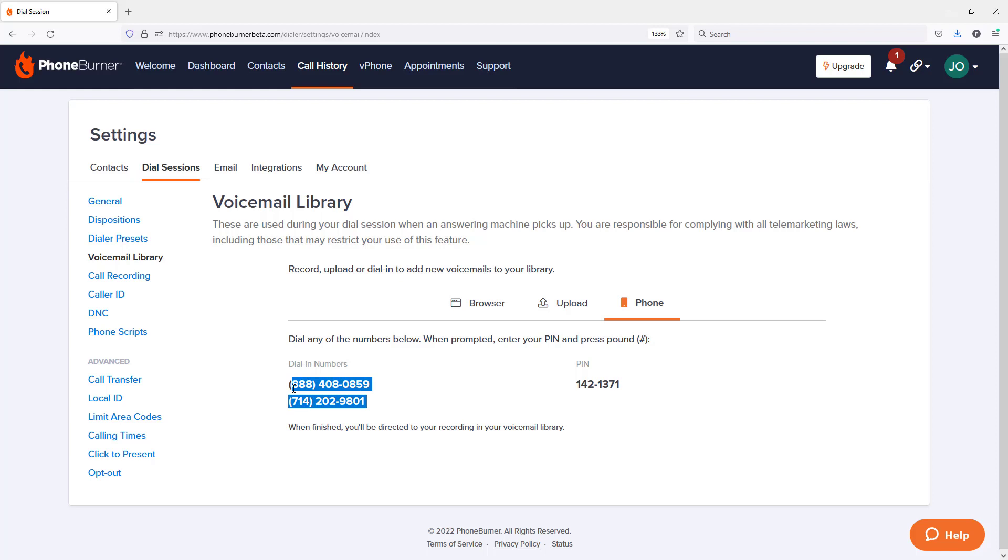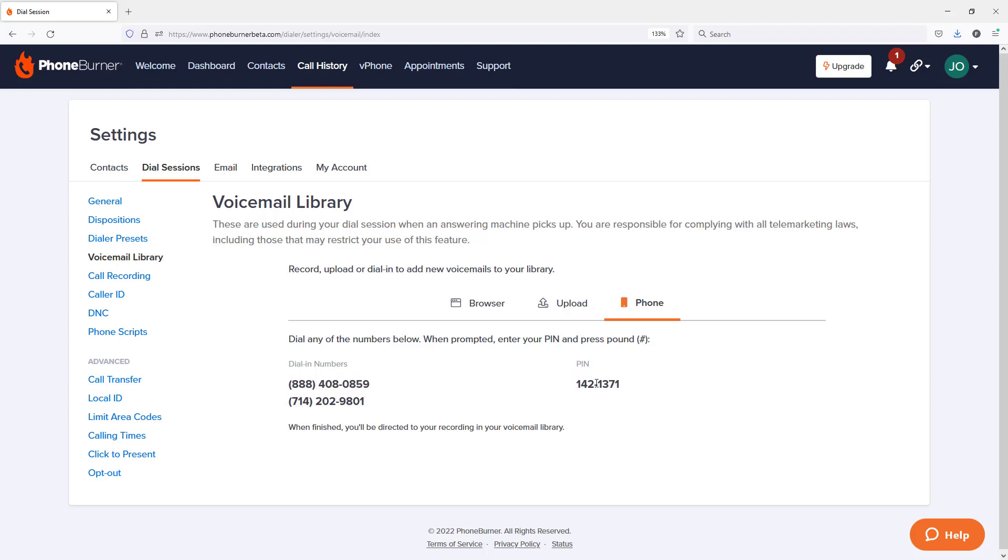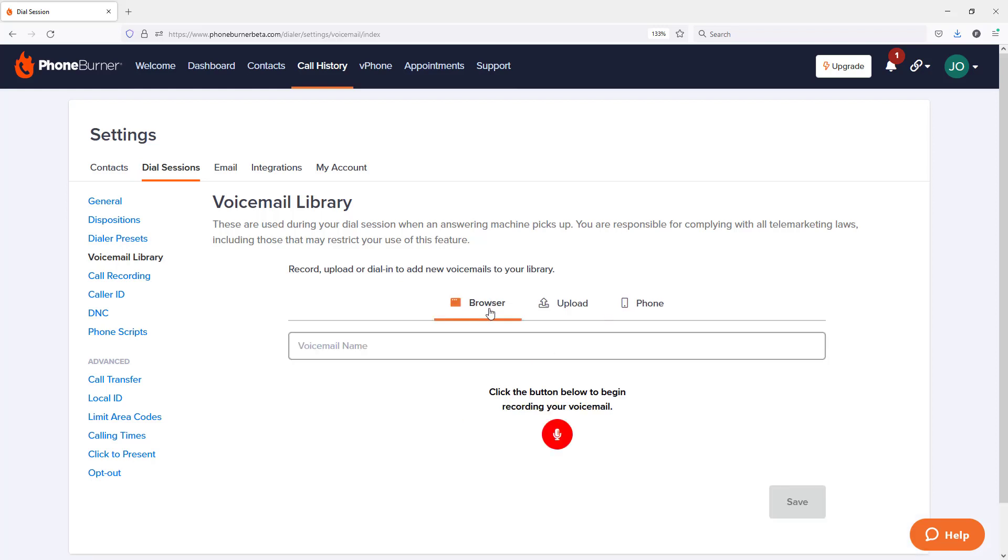You just pick up your phone, dial one of these numbers and then enter your PIN. Now don't take a note of this PIN here. This is my PIN for my account. When you go to record your voicemail, if you use the phone option, use your PIN. Now in this particular training, I'm going to use the browser option.